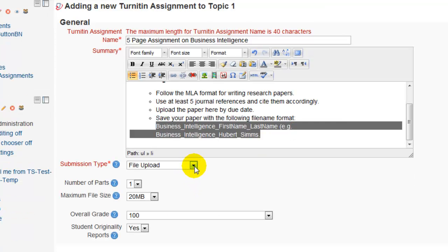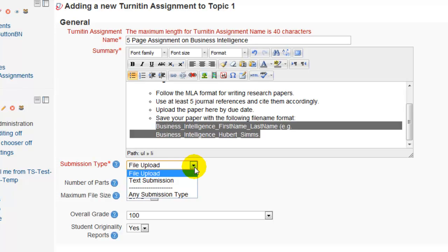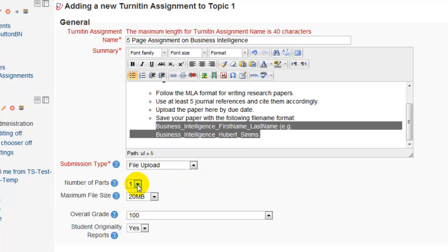Under Assignment Type we have the choice for file upload or online submission. Usually it's going to be a file upload where the students will save the assignment on their computer and then upload it to eLearning. The Number of Parts is basically if you are requiring students to submit multiple parts to the same assignment — usually this is going to be one. Then the file size should be sufficient.